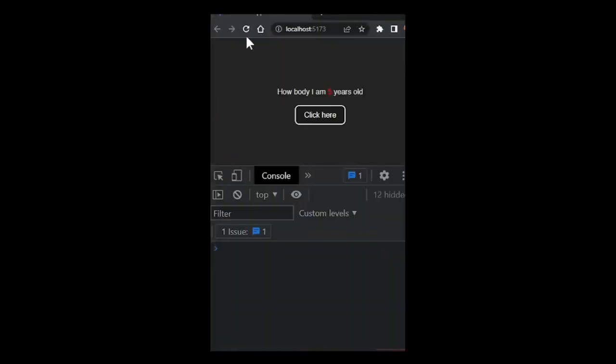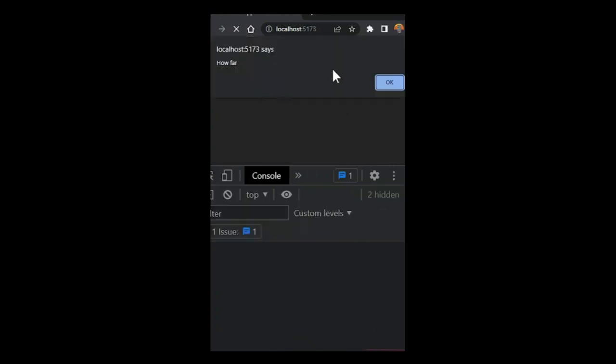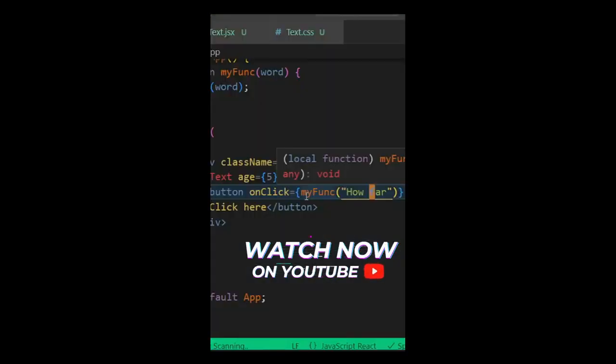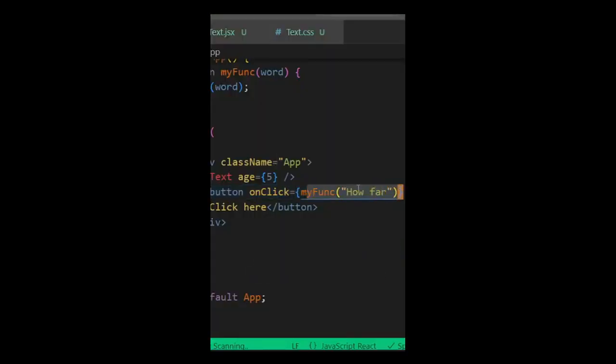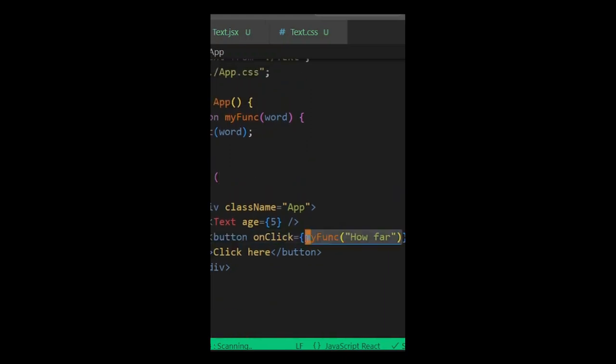If you refresh the page, it gives me the alert now. Why is this? Because we called this function immediately when the page rendered.